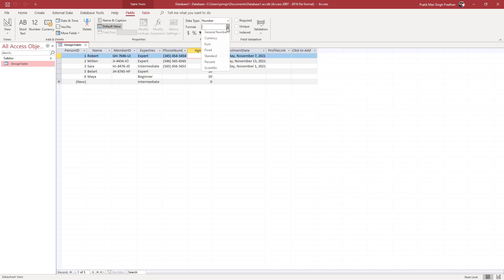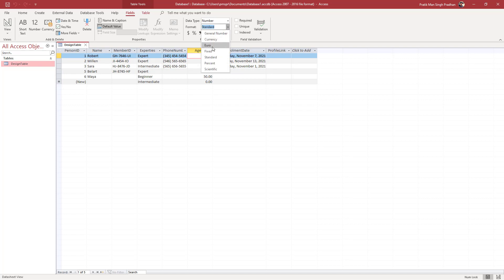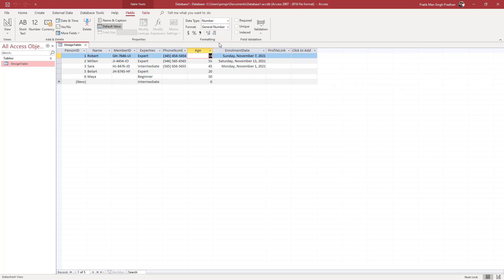You can see that this is a number. You can go around and change this into currency, you can make it fixed, you can make it standard, you can turn it into percentage and so forth. I'm just going to go for general number.